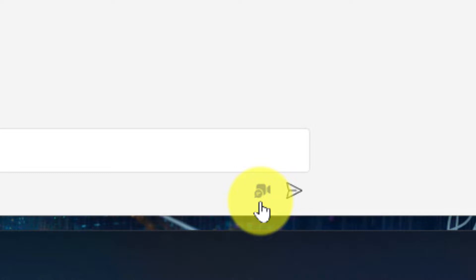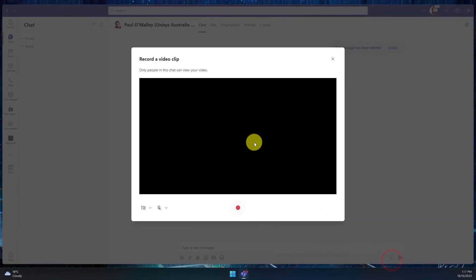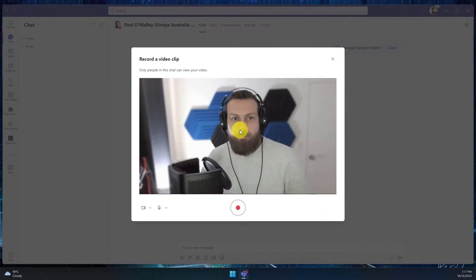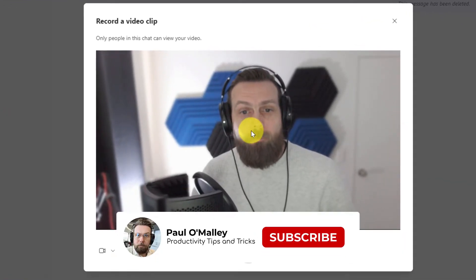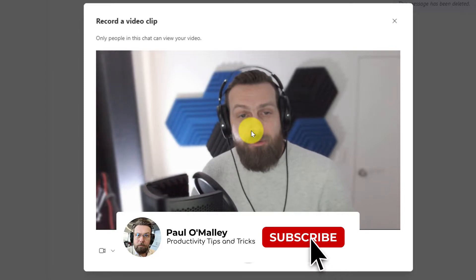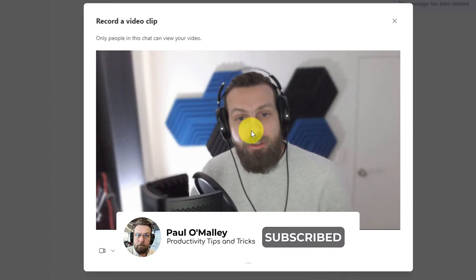This will allow me to record a video clip. Selecting that option will give me a pop-up window, and inside this pop-up we'll be able to see a preview of what our video looks like.